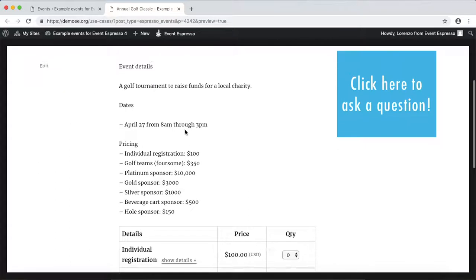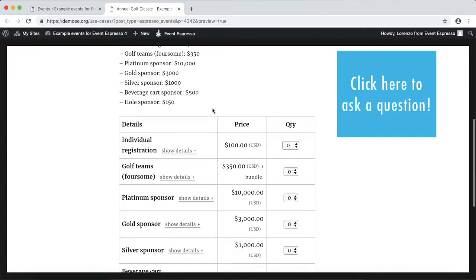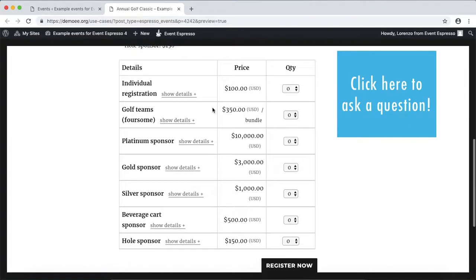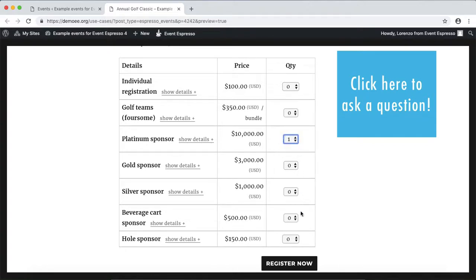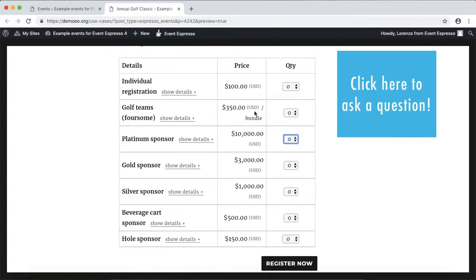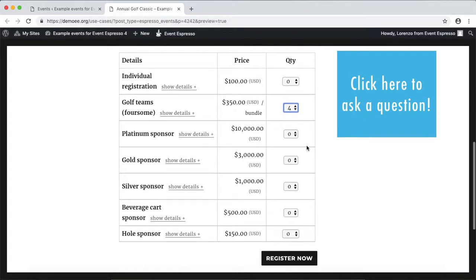We'll scroll down and here is what it looks like. For example, if I was a sponsor for this event I could select a sponsorship item and click register now. Or if me and my buddies want to participate in the fundraiser, we could set up our team, a group of four guys, and then get registered.